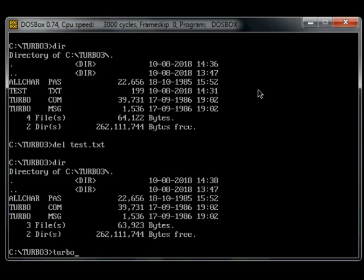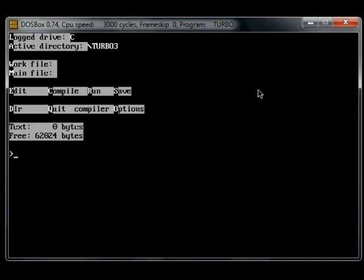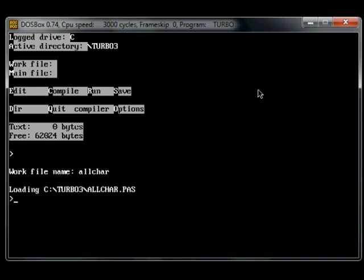So you type turbo, include the messages, work file, allchr, so we can edit it.